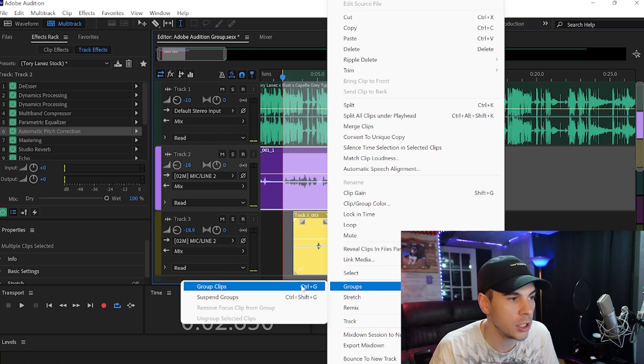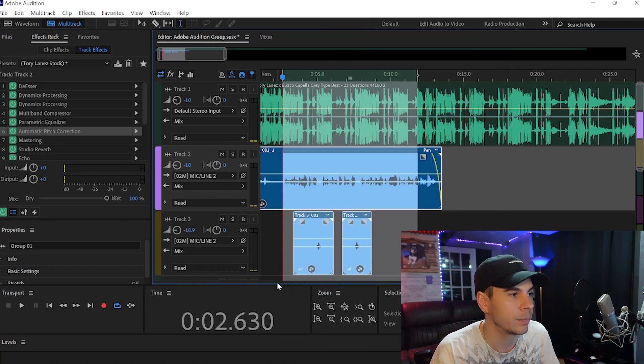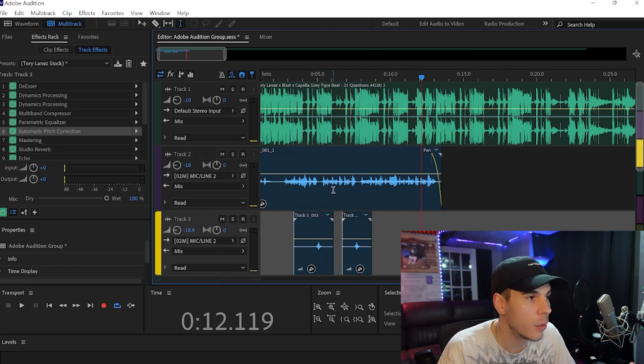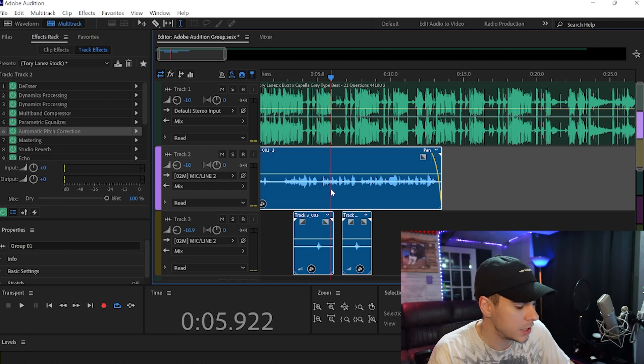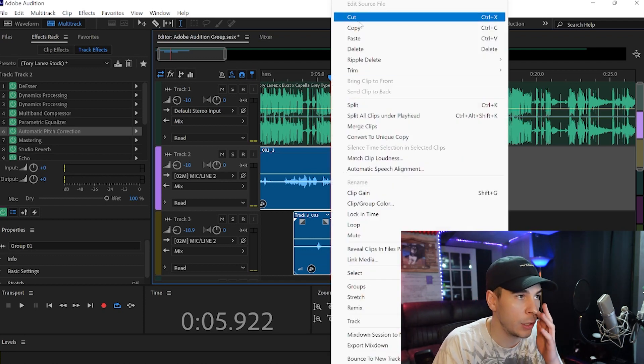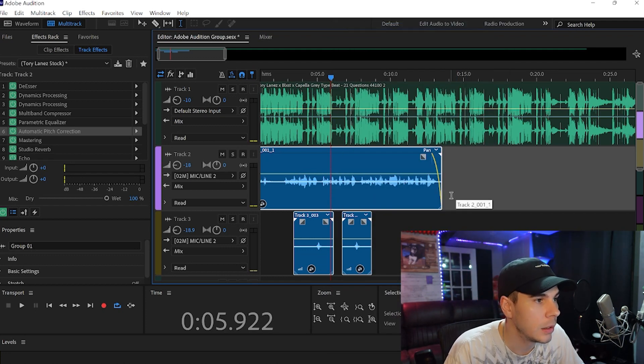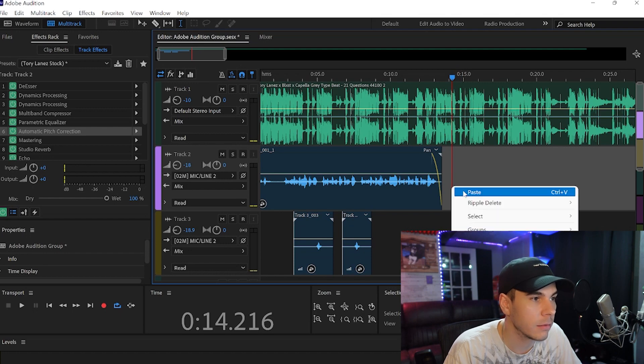Or we can right click that and go to groups and group clips. As you can see, you can hit Control+G as well. So now we're going to copy this, Control+C, or right click and copy. We're just going to paste it right here and it's just going to repeat.